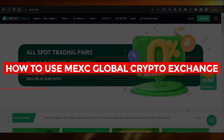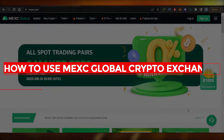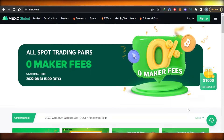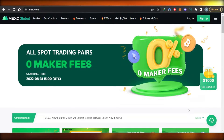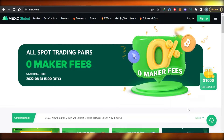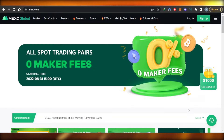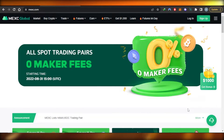How to use MEXC Global crypto exchange — easy tutorial for beginners. Hi guys, welcome back. Today I'm giving you a tutorial on maxi.com, how to use MEXC Global and how you can buy, sell, and trade crypto on this exchange.